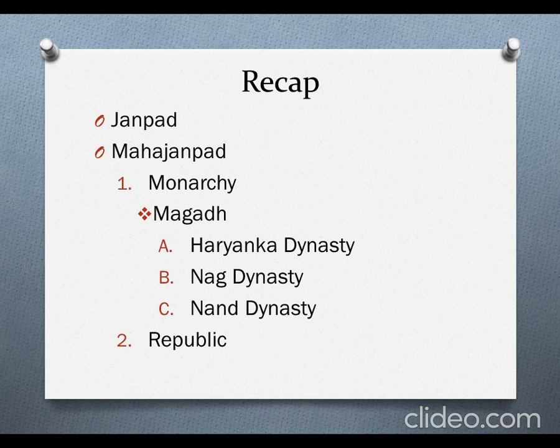Janpads were very unique from the clan society of the Rig Vedic age. During the Rig Vedic age, the head Rajaniya was elected, but it was different during Janpads. There were different states of different groups like Kuru and Panchal. Then came Mahajanpad. From 1000 BC, moving towards the 6th century, about 16 Mahajanpads have been found in India.